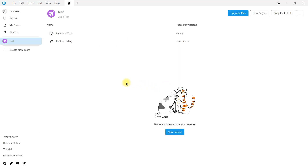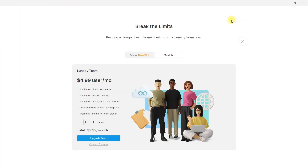Now you can create a project and work as a team. If you need more layers, you can upgrade the plan. You can see all that the Lunacy team plan offers.